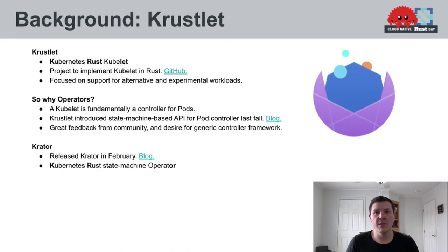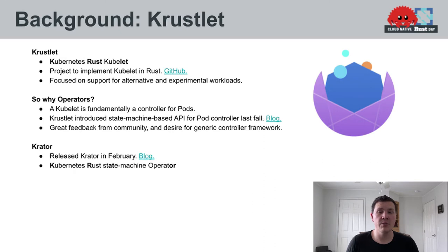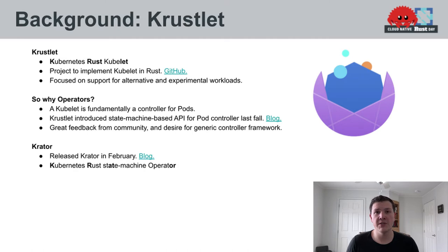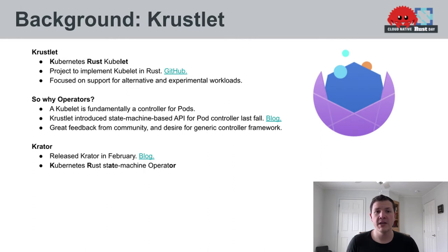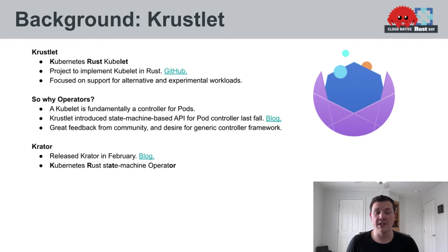First, a little bit of background on Crustlet. Crustlet stands for Kubernetes Rust Kubelet. The goal of the project is to re-implement Kubelet using Rust. A focus of the project is to allow for the development of Kubelets which support alternative and experimental types of workloads. The project includes two Kubelets, one using the WASI runtime and one using the WASC runtime. This allows you to deploy WASM applications using a Kubernetes Kubelet.